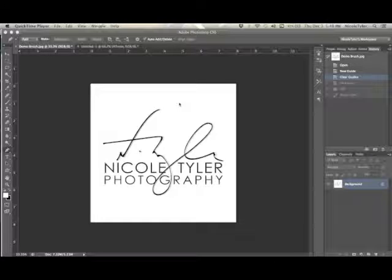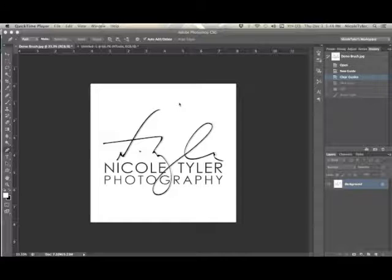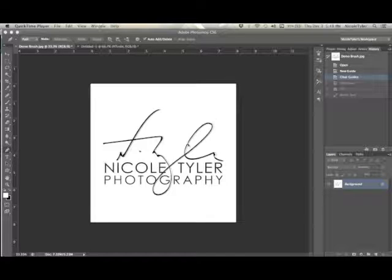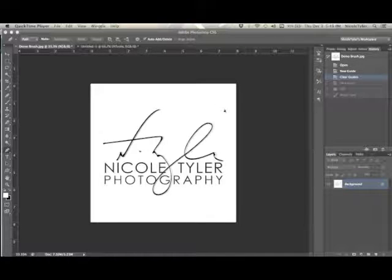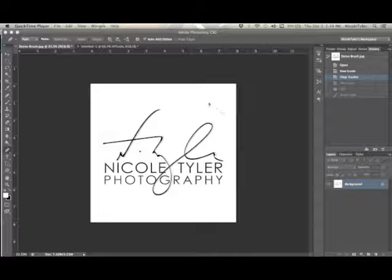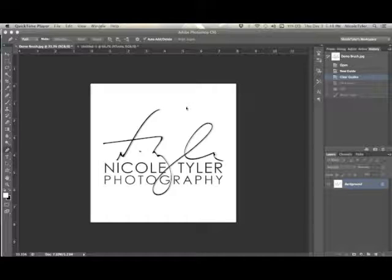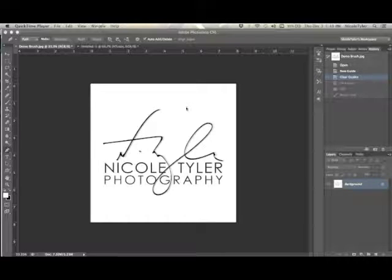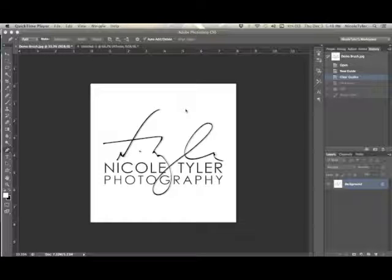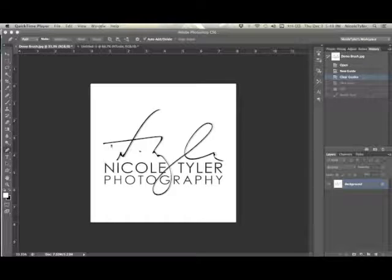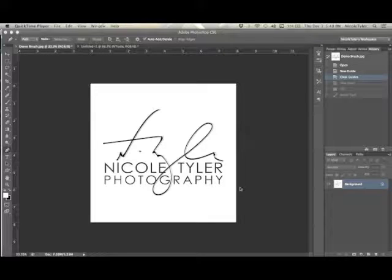First, make sure you have your logo open. A logo that is black on white is ideal. You want your design to be black and your background to be white because your brush is going to be inverted. So actually, in the end, your logo is going to be white and your background is going to be transparent.